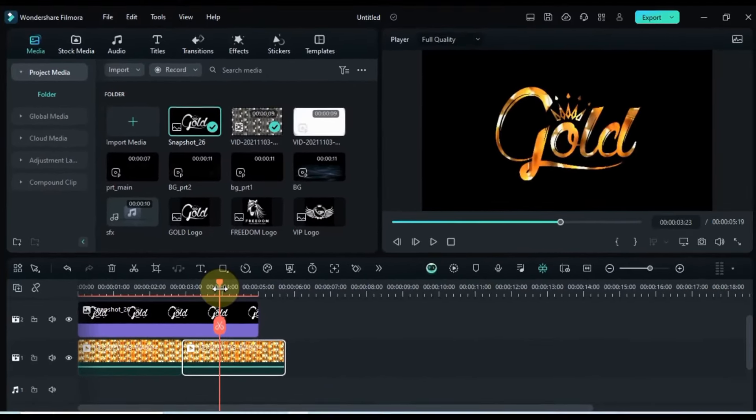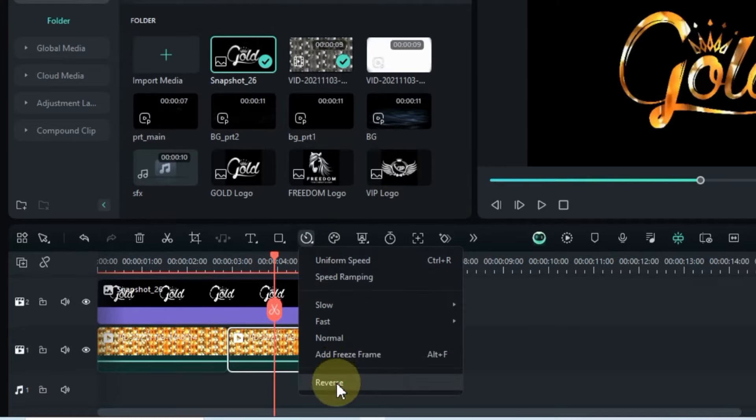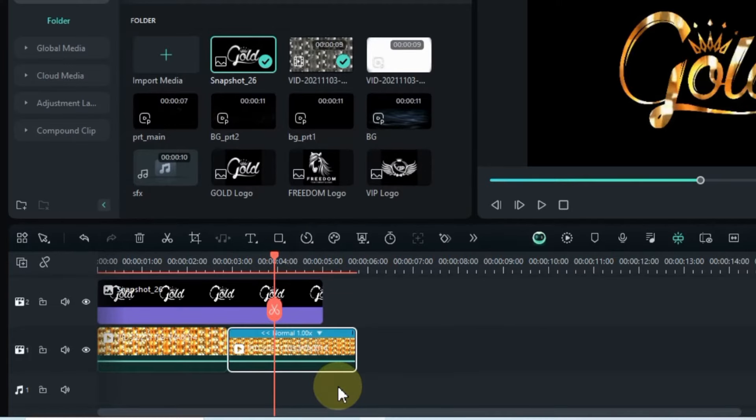Now, let's add some flair to our video. Take that duplicated video we made earlier and reverse it using the speed tool. Easy enough, right?